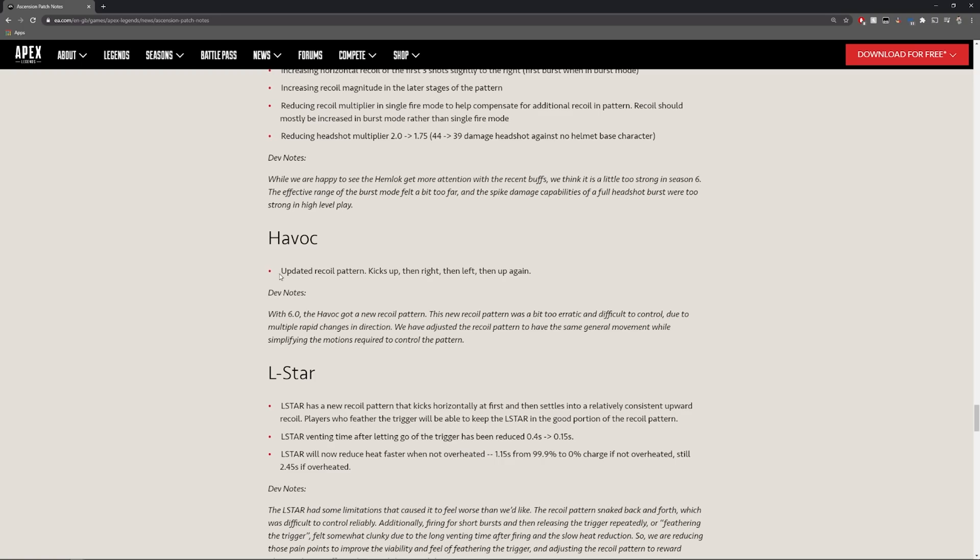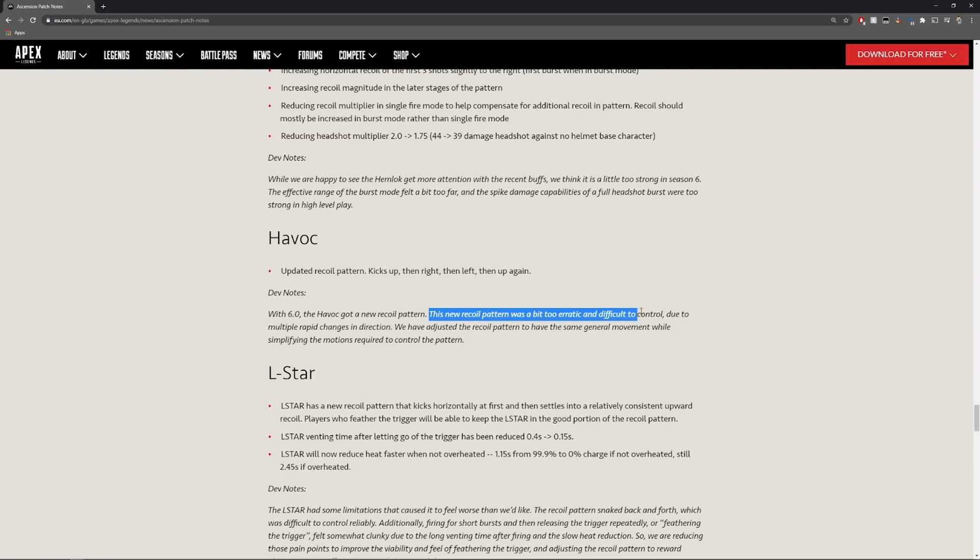Havoc is updated again with its recoil so it kicks up then right then left then up again. With season 6 the Havoc got a new recoil pattern. This new recoil pattern was a bit too erratic and difficult to control. Due to multiple rapid changes in direction we have adjusted the recoil pattern to have the same general movement while simplifying the motions required to control it.